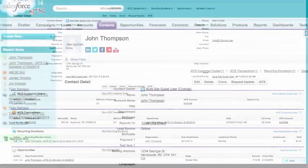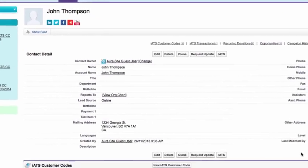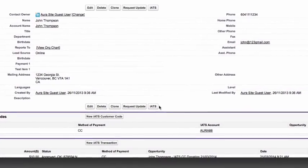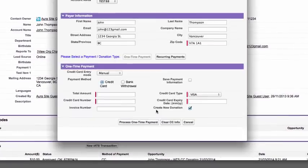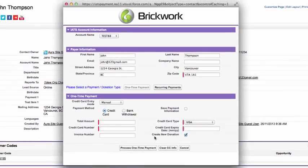It integrates directly with the payments object in the Contact and Organizations non-profit starter pack application and the Recurring Donations application.